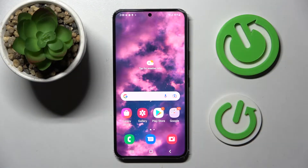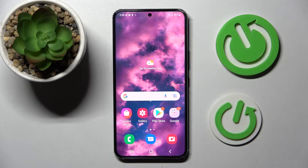Hi! In front of me is Samsung Galaxy S22 and today I would like to show you how you can download and apply Rosemary font on this smartphone.